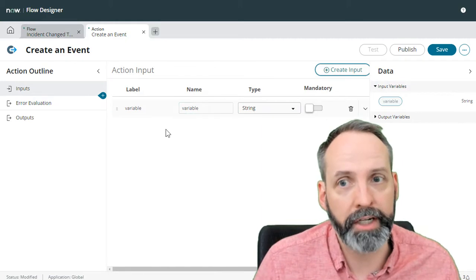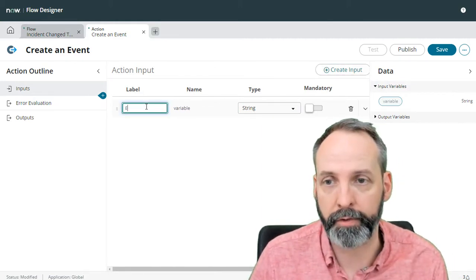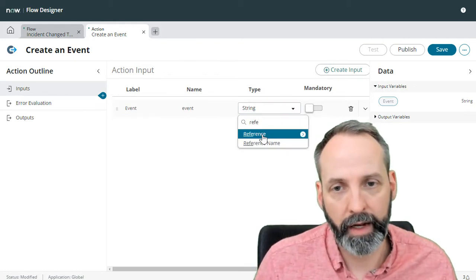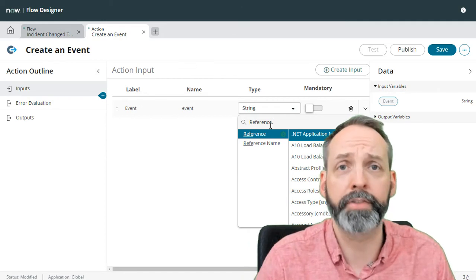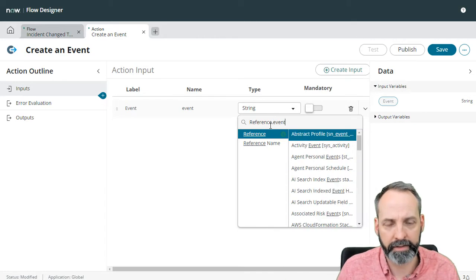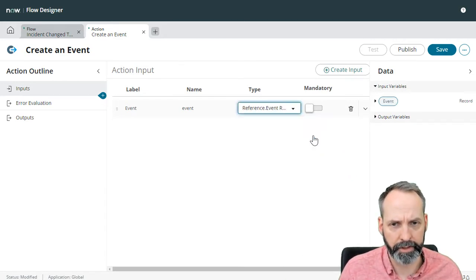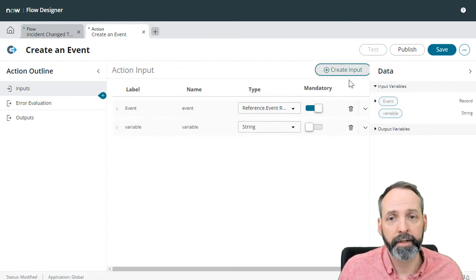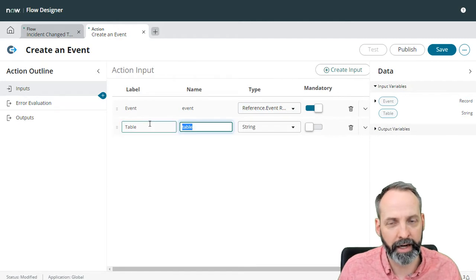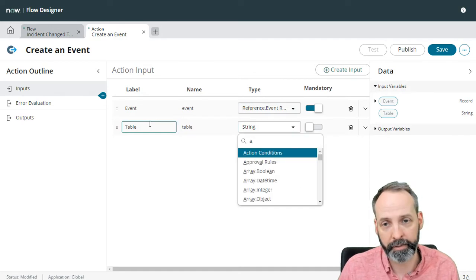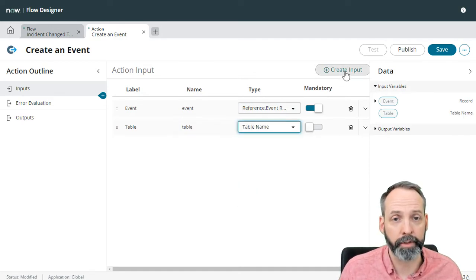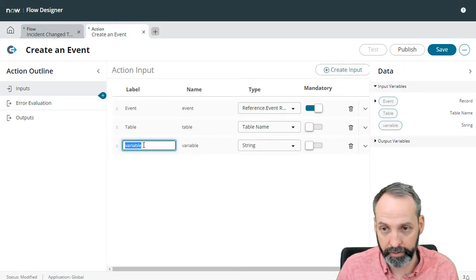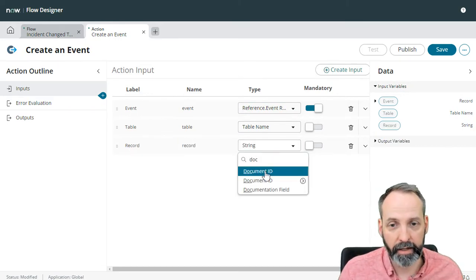Okay, let's go back to our flow action and start establishing inputs based off of what we know of the event. So we know for sure that we need to have the event name. So let's create an input called event and it's going to be a reference to the event registry. So we can pick an event as input. So I'm looking for the table of event registration, and we need to make that mandatory. Otherwise, why are we doing this in the first place?